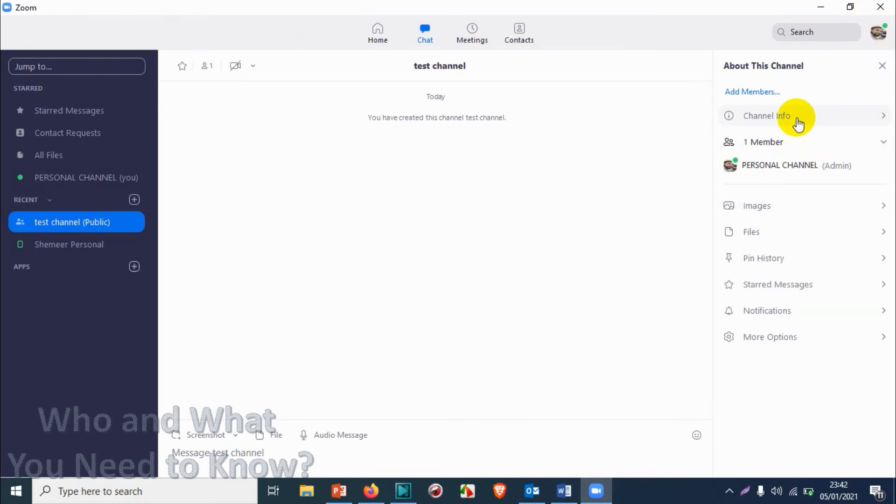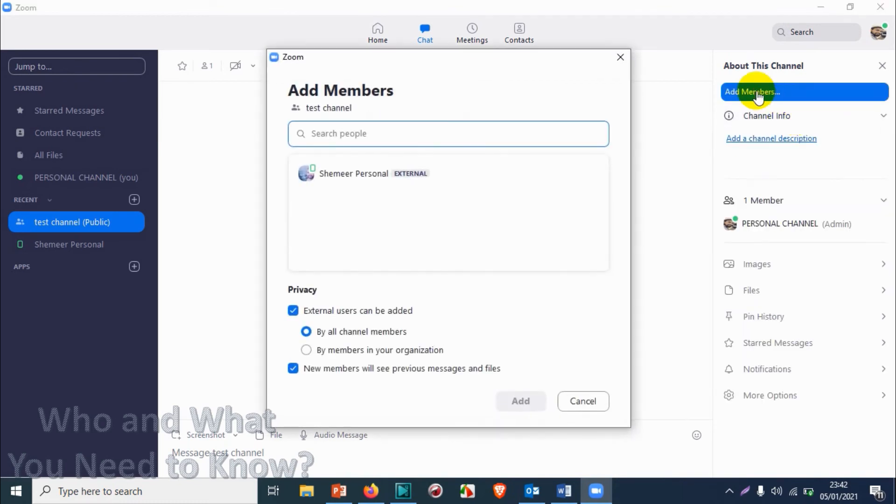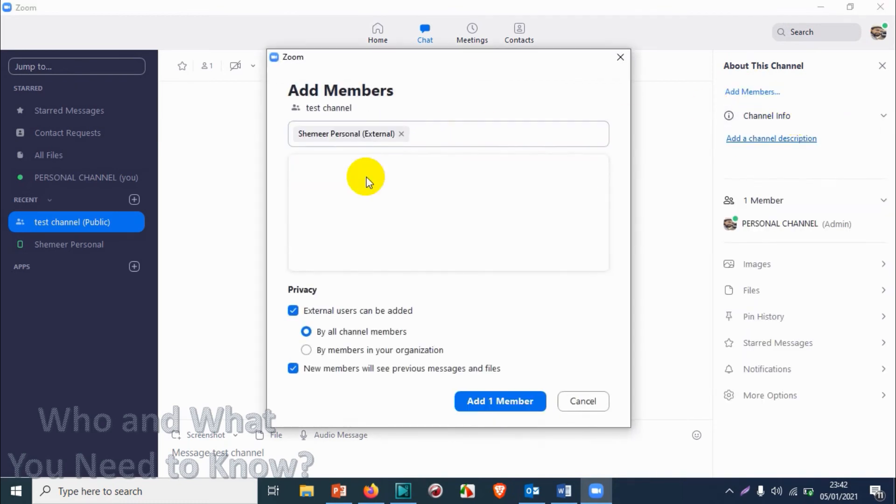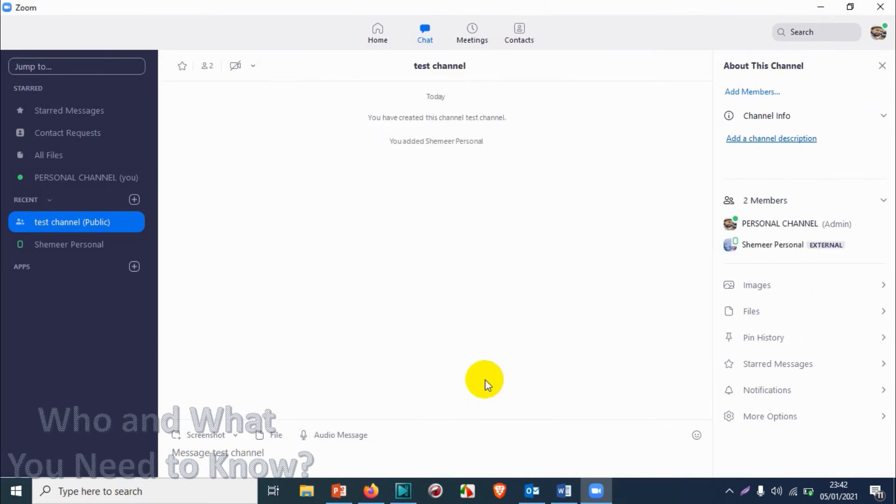I can just click on add members to add the people. I just confused with the accounts because I have the same picture on both accounts. Click on add one member. Now I should have received one message in my Zoom application, just want to check it.